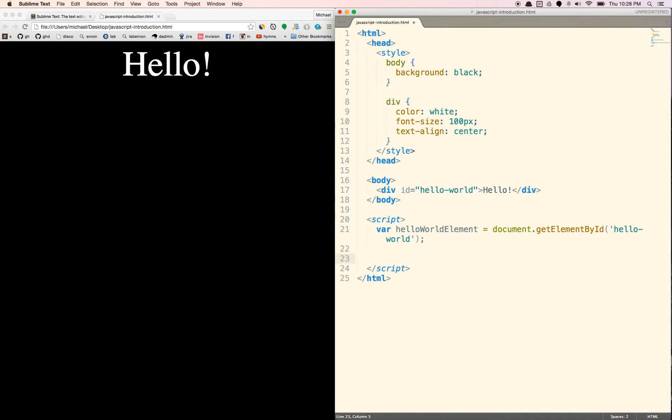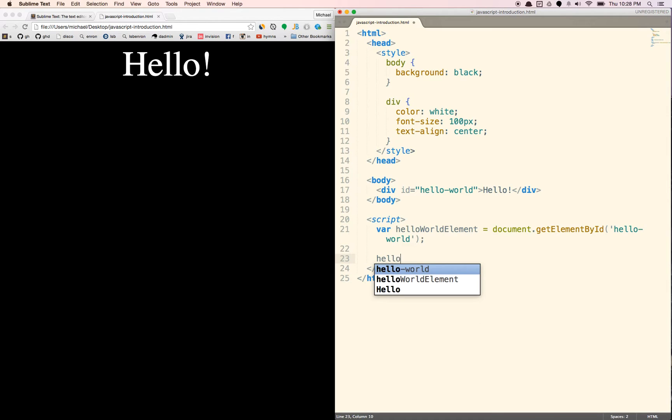So now this helloWorldElement variable basically represents this element or this div right there. What we're going to do is normally we don't use this because this is just most basic stuff. Usually we have like libraries to help us do things in a more efficient way.